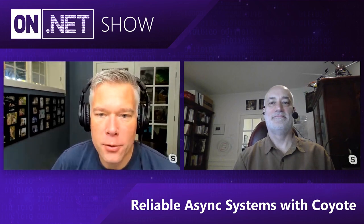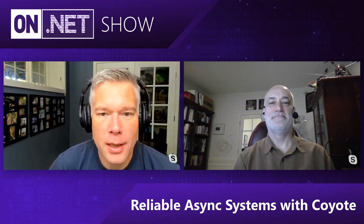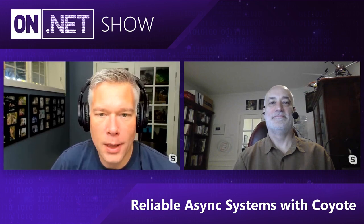Hey, on today's On.NET show, we're going to be looking at a new tool that enables you to write safer, more reliable async code. It's called Coyote. Come check it out.